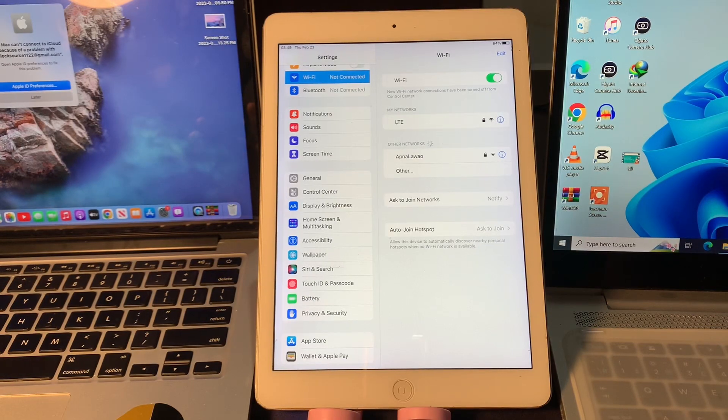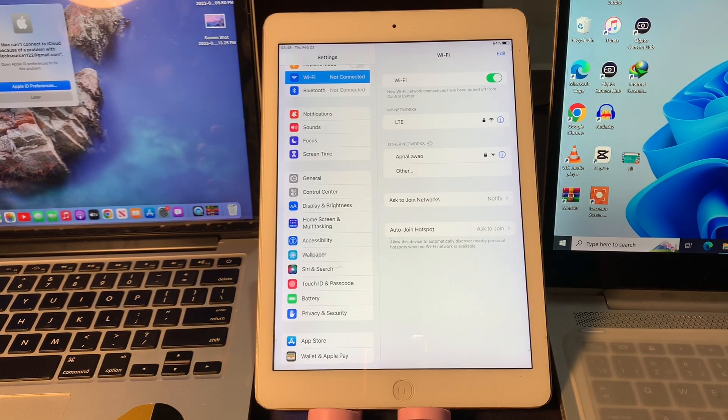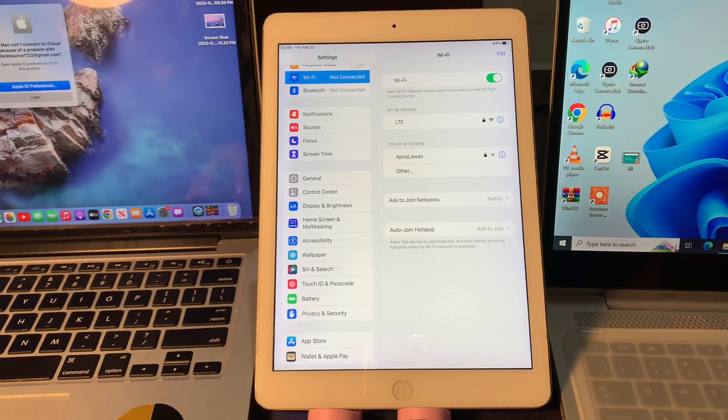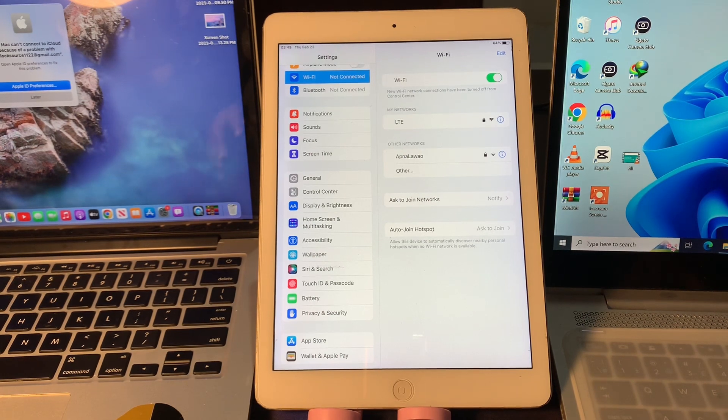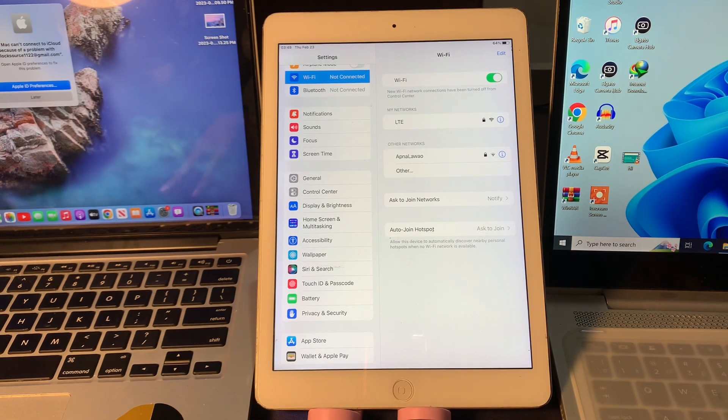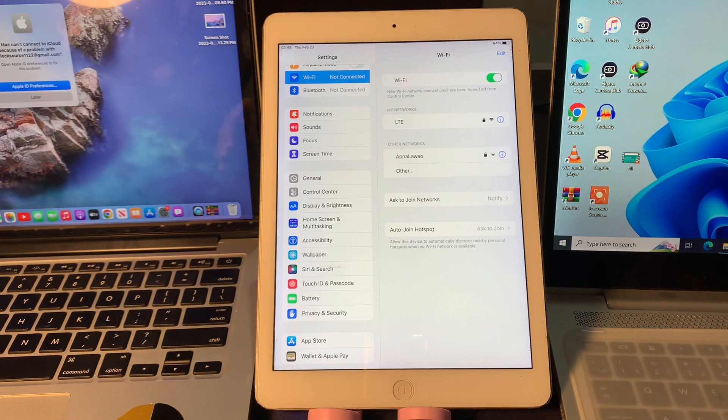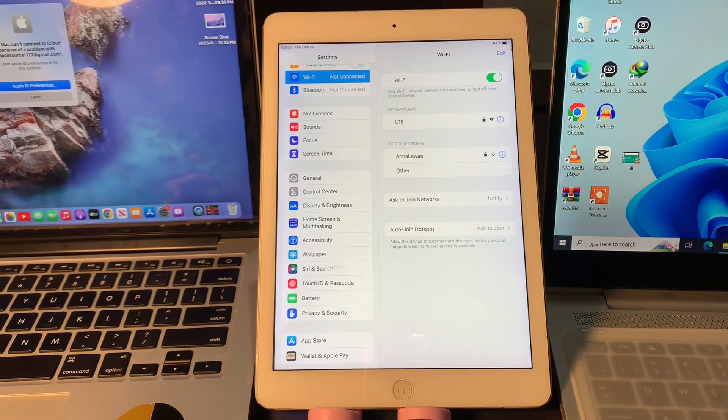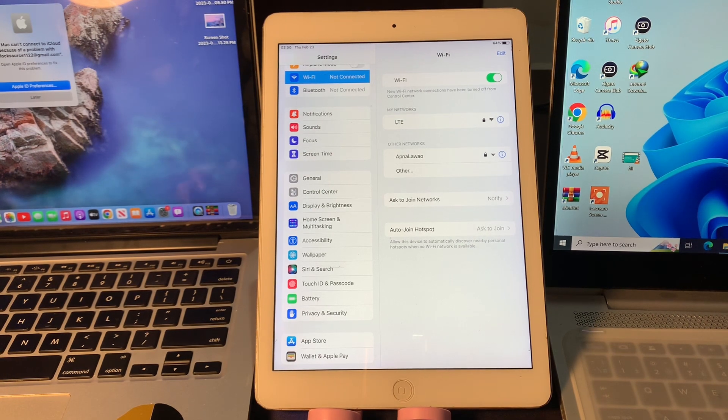Hello everyone, welcome back to another video. In this video I'm going to show you how to fix iPad not connecting to Wi-Fi. Your iPad won't connect to Wi-Fi and you don't know what to do. Every time you try to visit a website it won't load, and I'm going to show you how you can fix it.